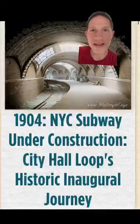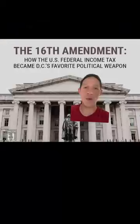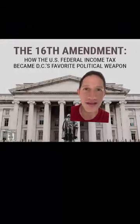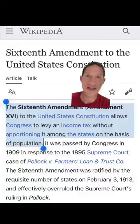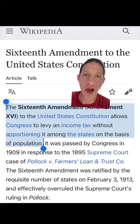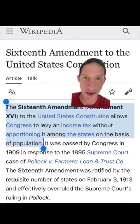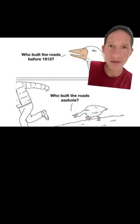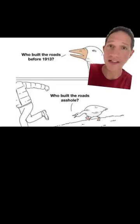All of this amazing infrastructure was built before there was a federal income tax, which didn't exist the first 137 years America was a country. So how did the government raise money before 1913?